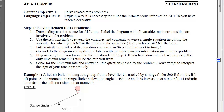Once we have the relationship between the rates — thus the 'related rates' label for these types of problems — we're going to go back to the diagram and update the labels with the instantaneous information. We do not plug in the instantaneous information too soon, because if we do, when we take the derivative they will end up being constants that disappear. We want to reserve that frozen moment in time until after we've taken the derivatives.